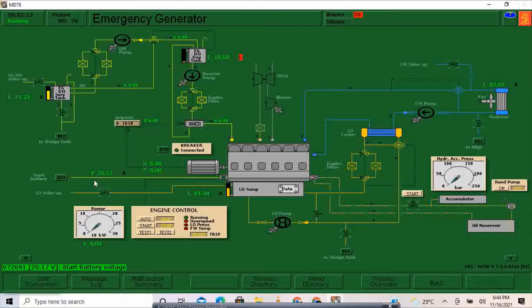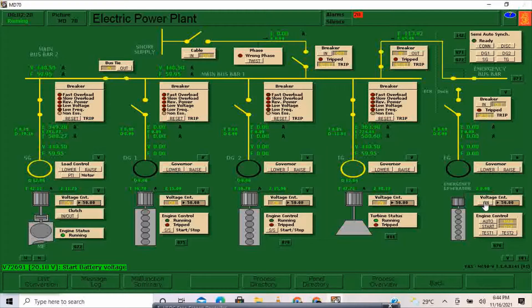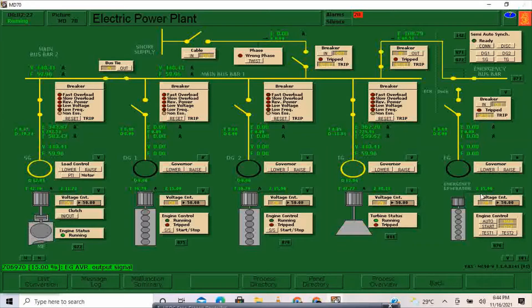We already have enough voltage. I'll go to the electrical power plant and switch on the voltage control — this should indicate here 15.